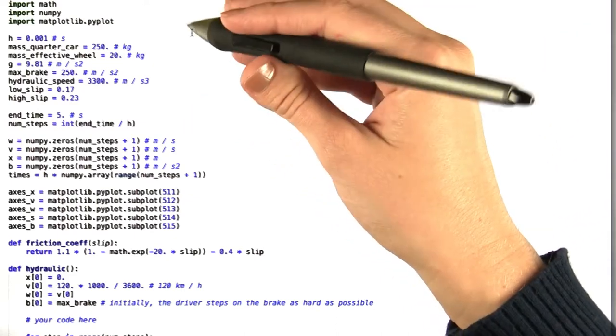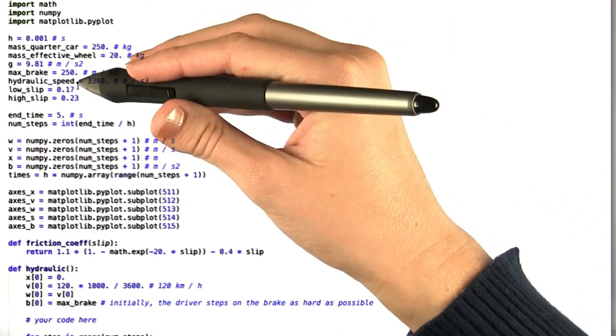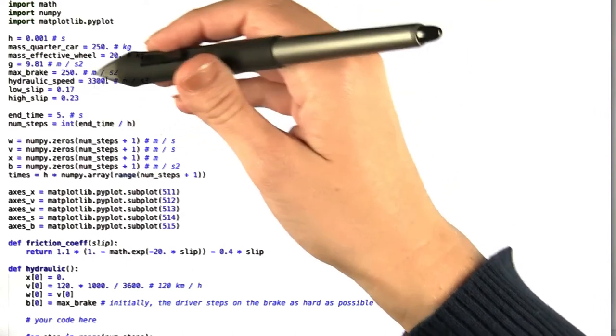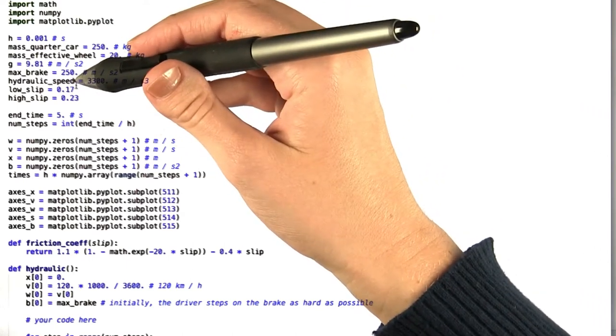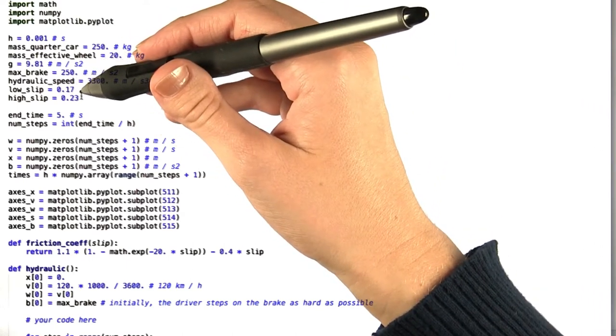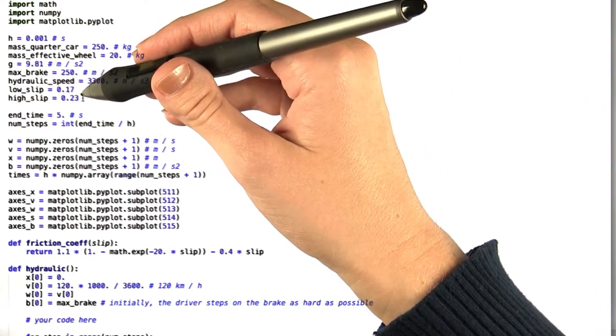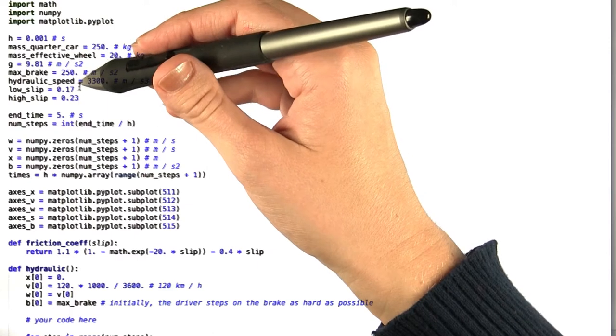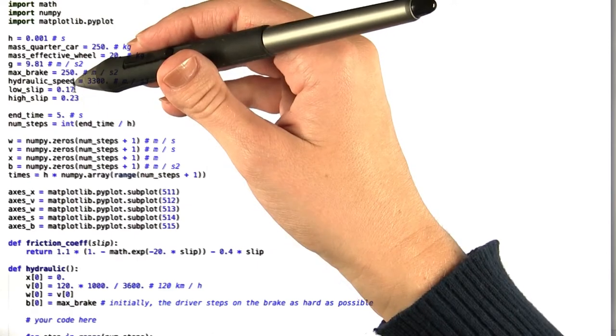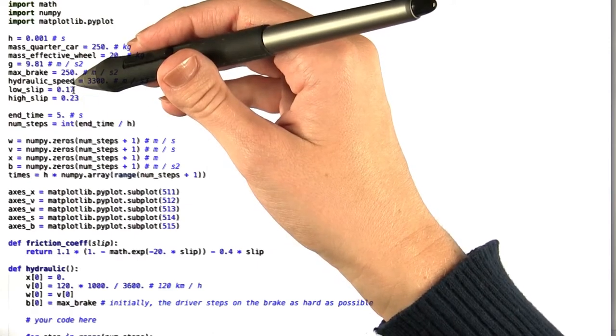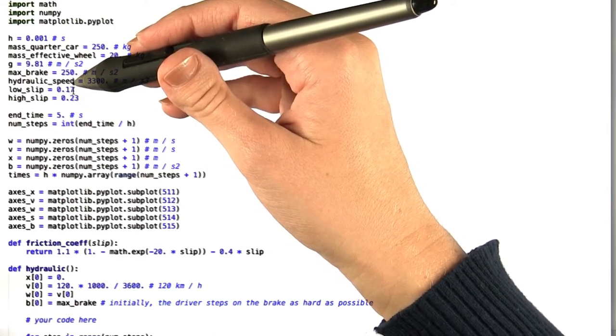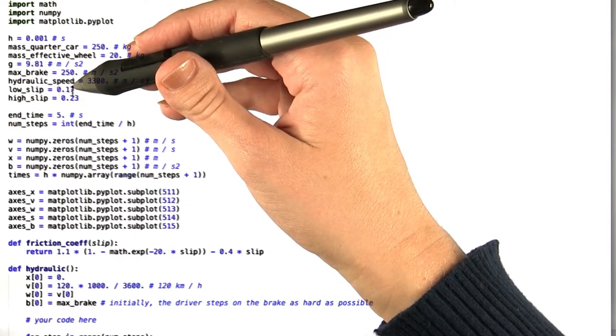We set up a number of important values for you as always, including two things called low slip and high slip. These are both possible values for the wheel slip, and if the wheel slip gets smaller than low slip, we want you to decrease the pressure of the brakes.